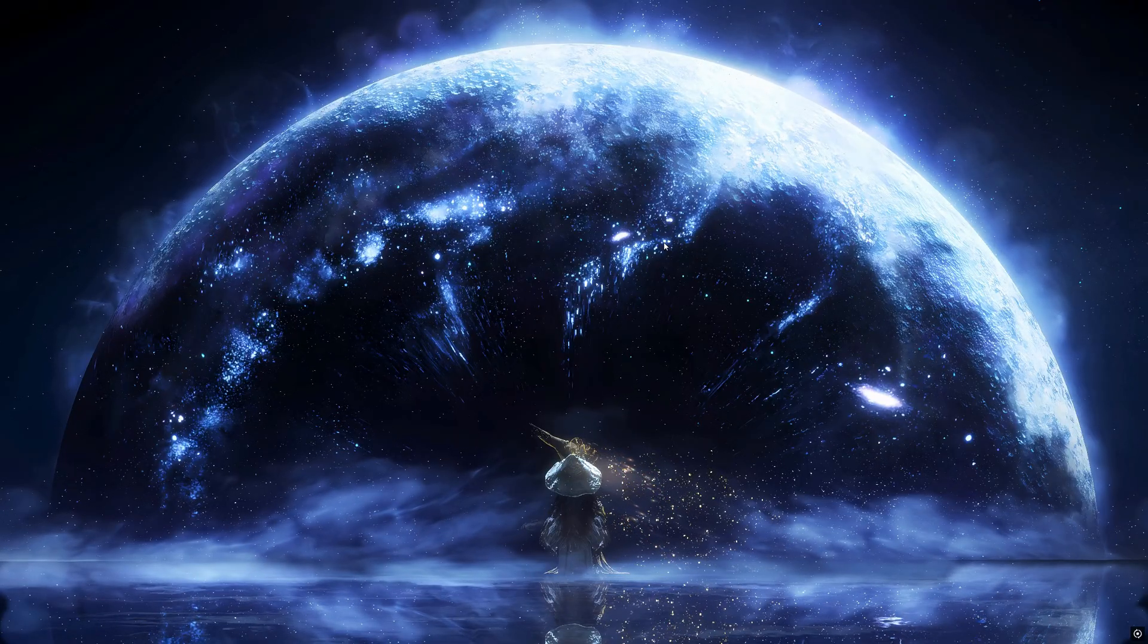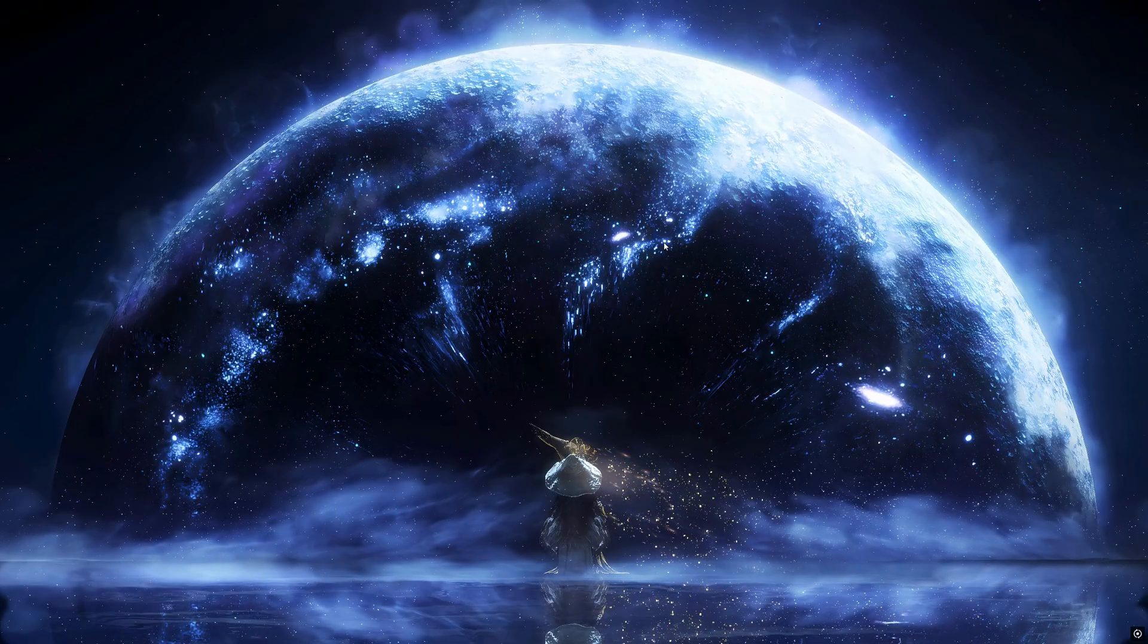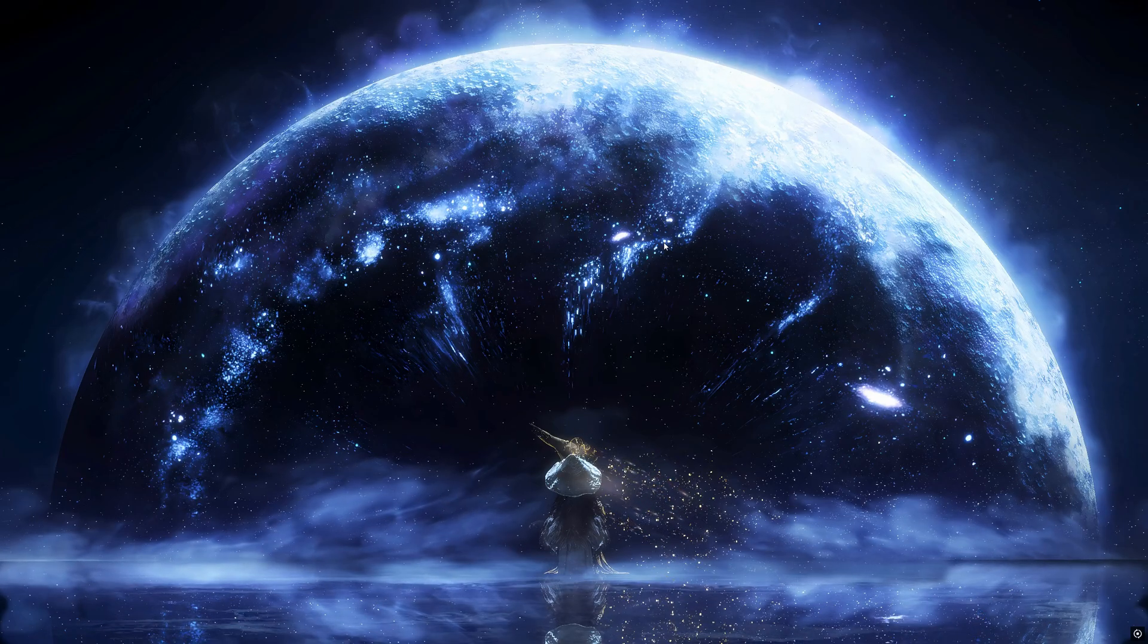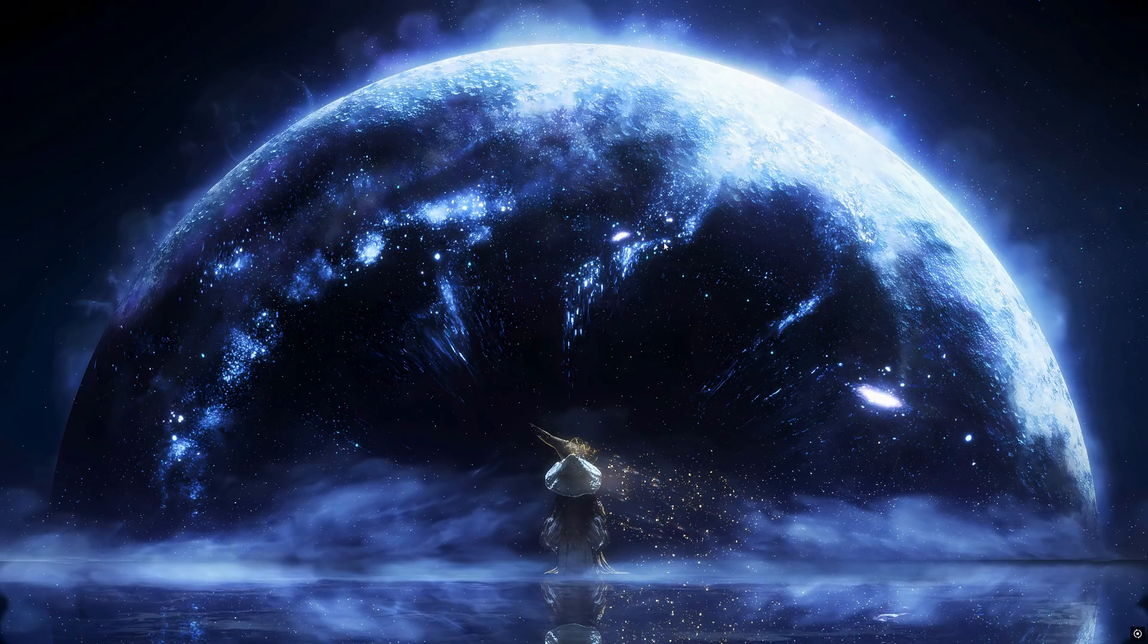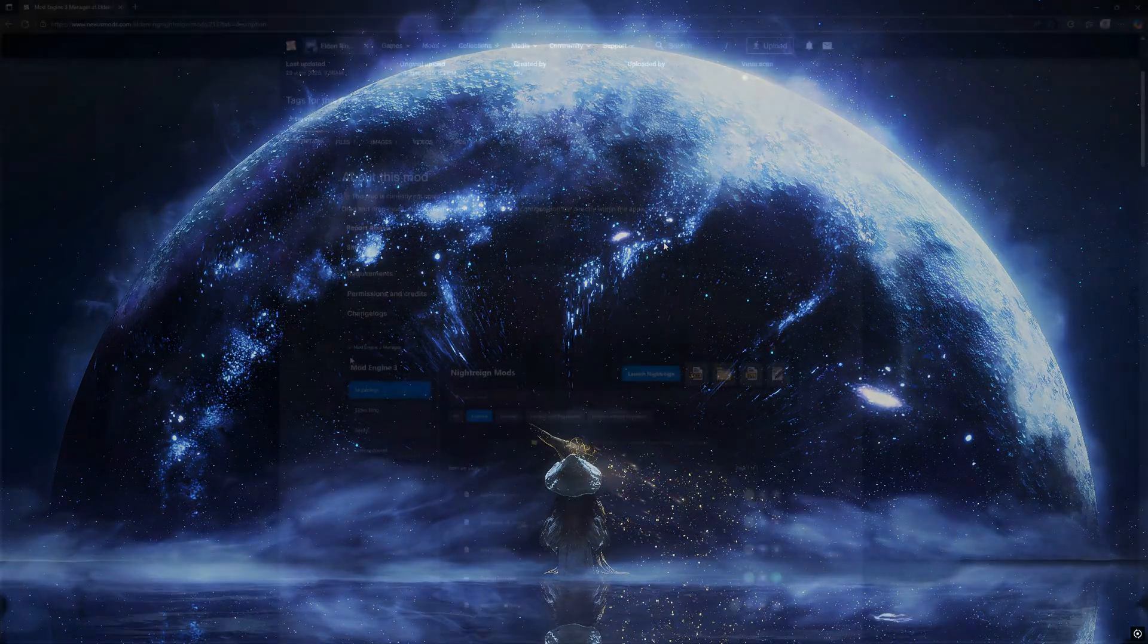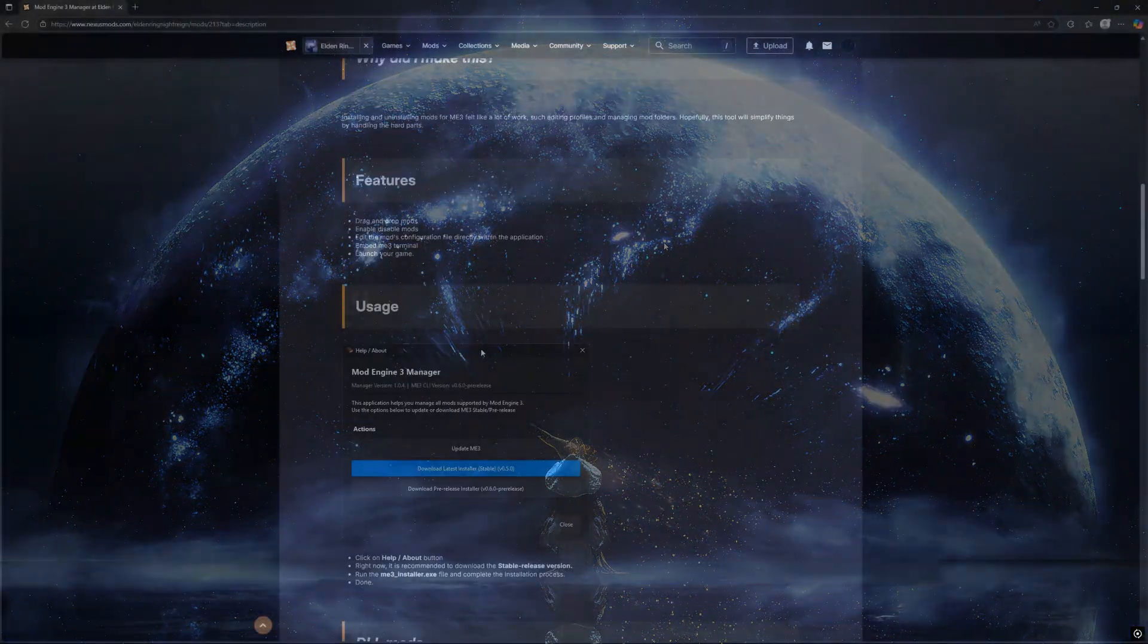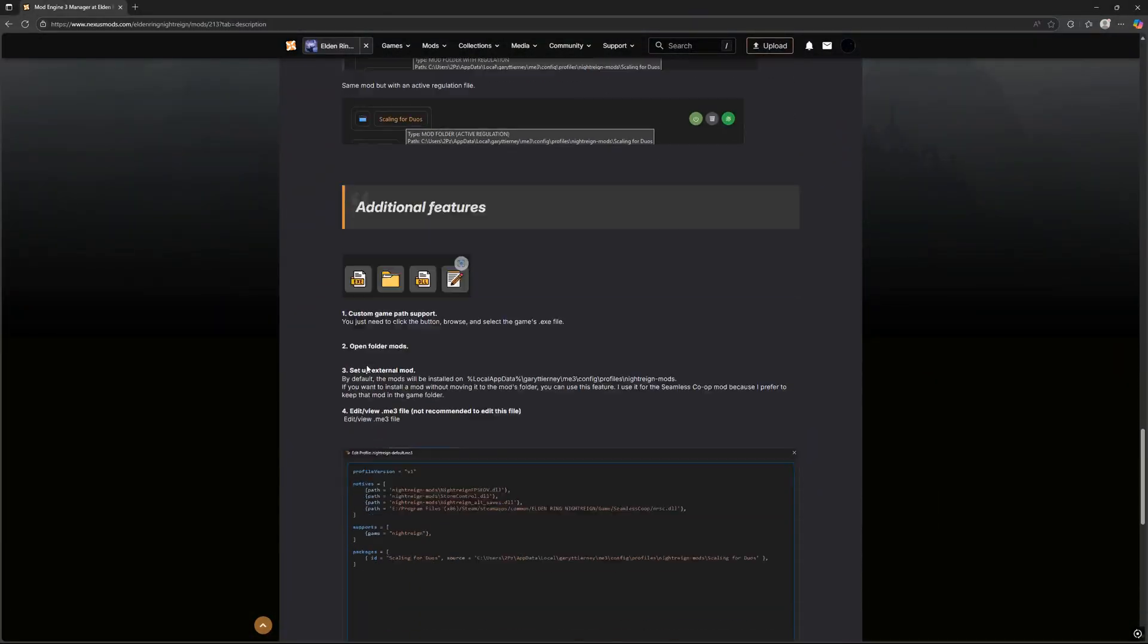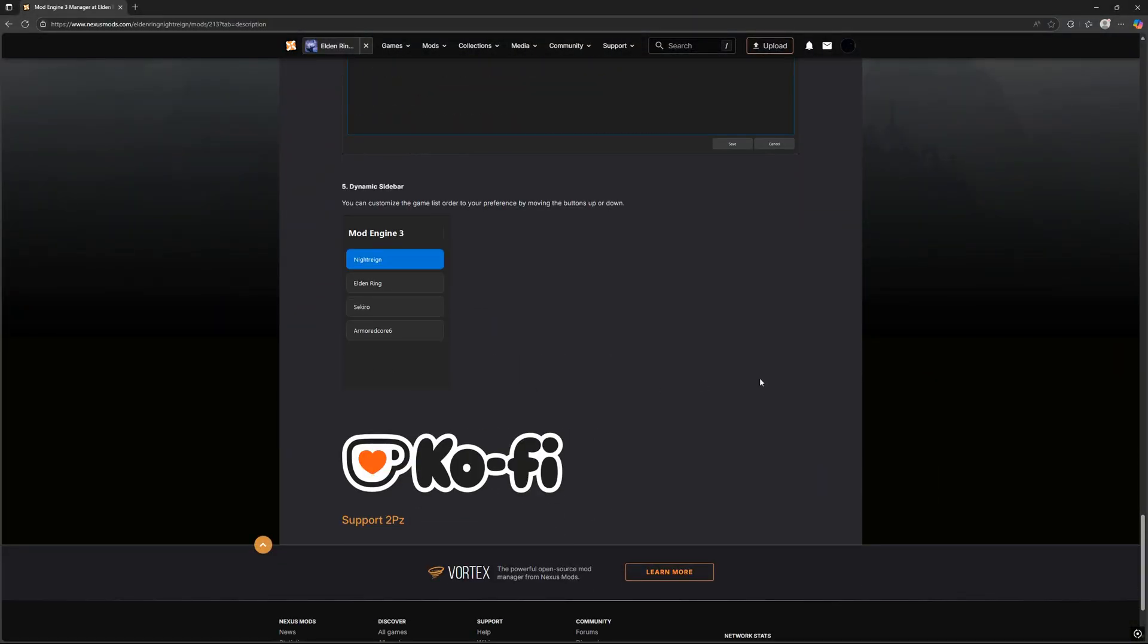It also supports both DLL and non-DLL mods, with special handling for regulation.bin files. No more confusion or wasted time. Now let's take a look at how it works.